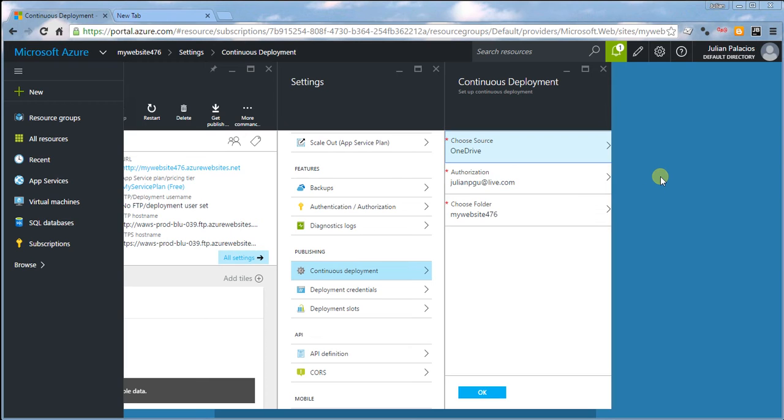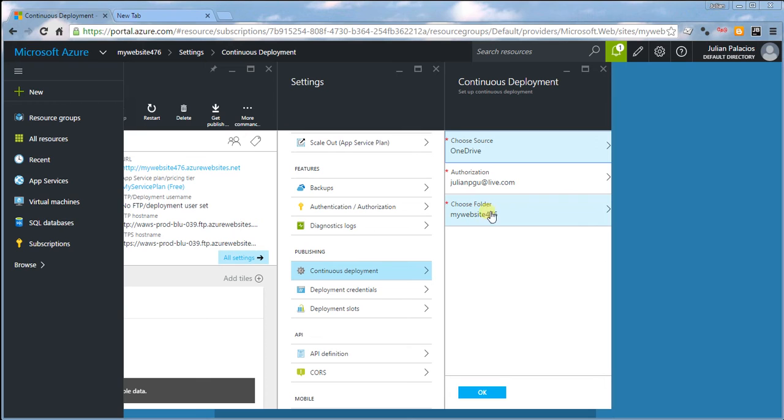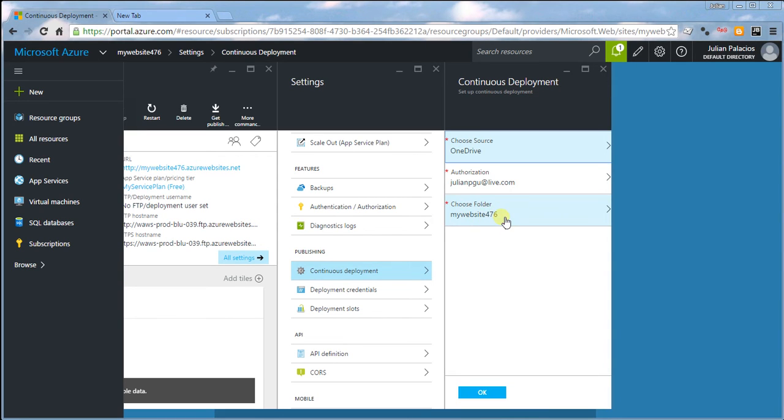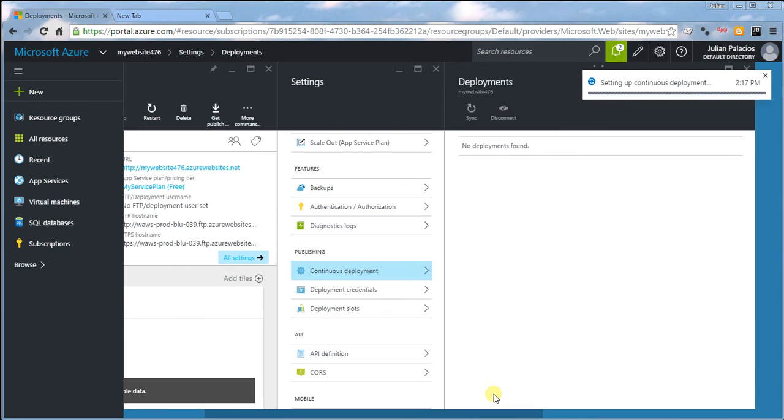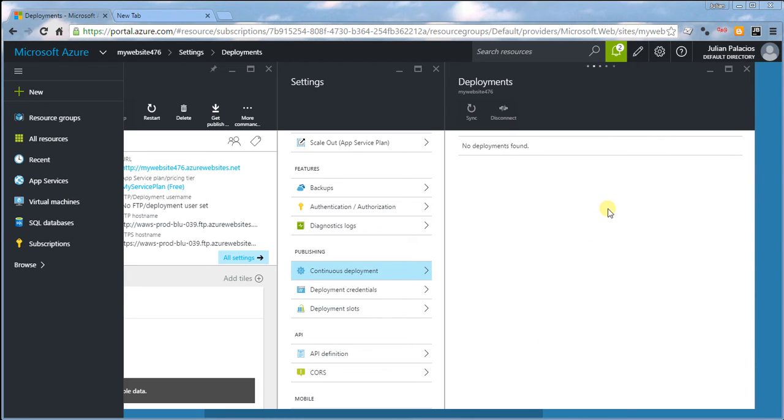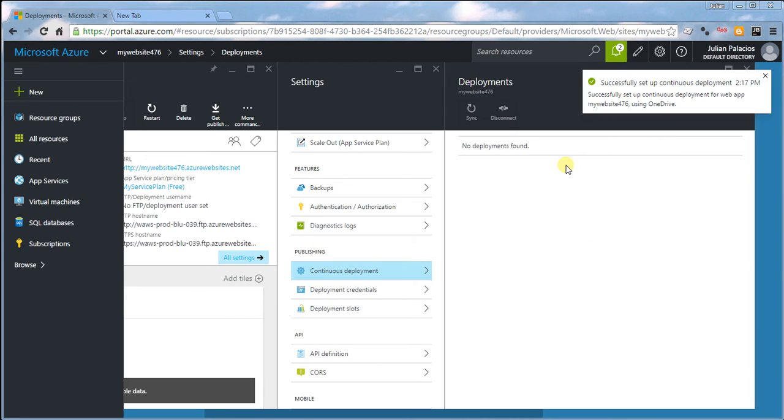Obviously you need a OneDrive account. You're going to choose a folder which will be automatically created. By default, this will be the name of your website, so you don't have to do anything. Just click OK and this will create the folder on your OneDrive.